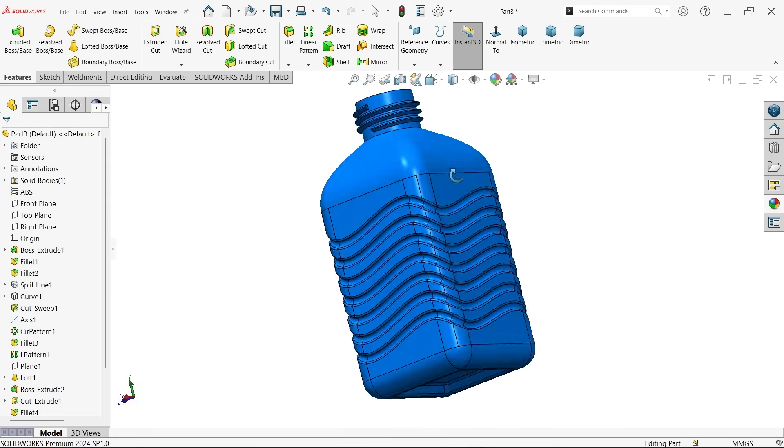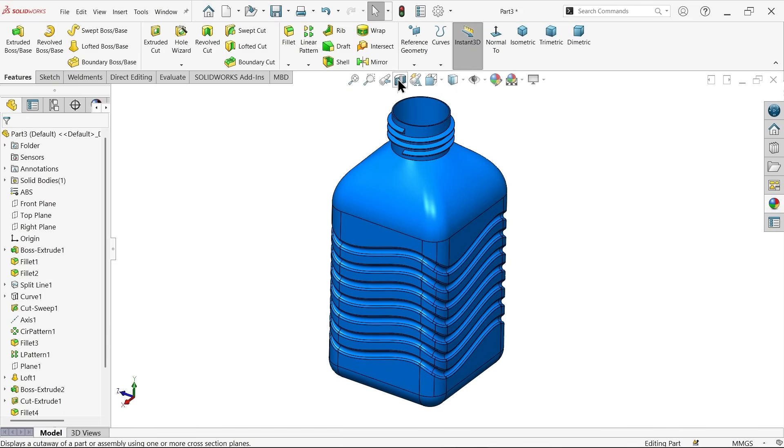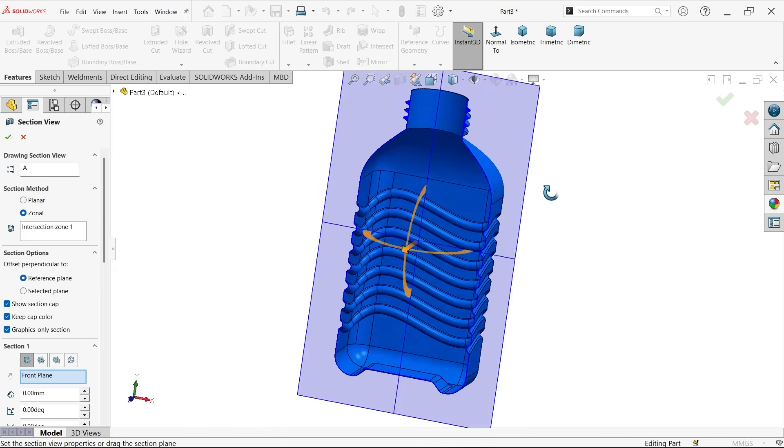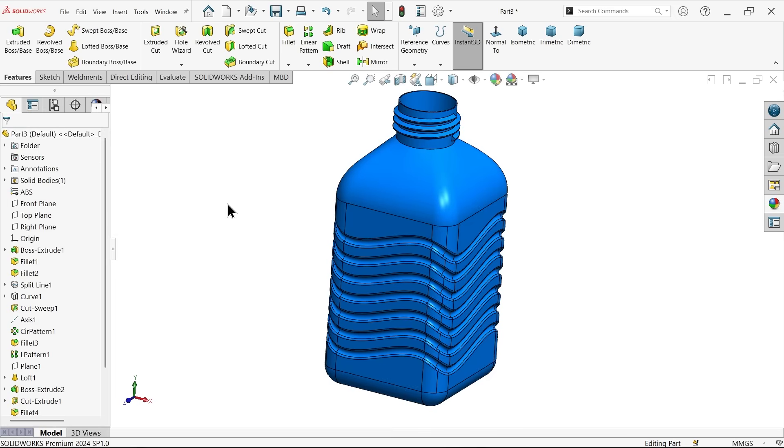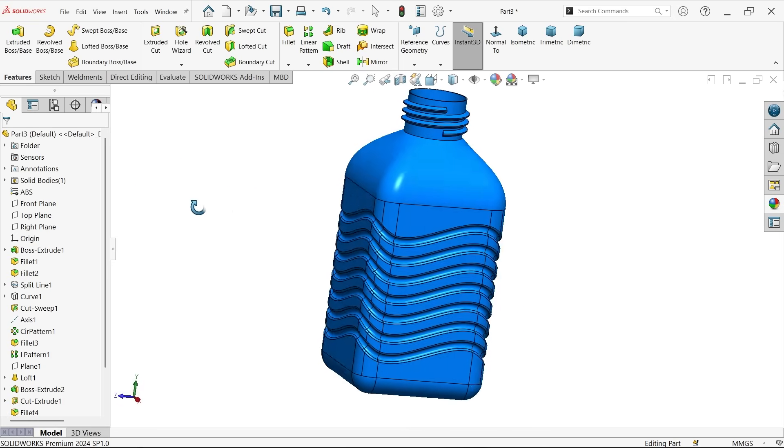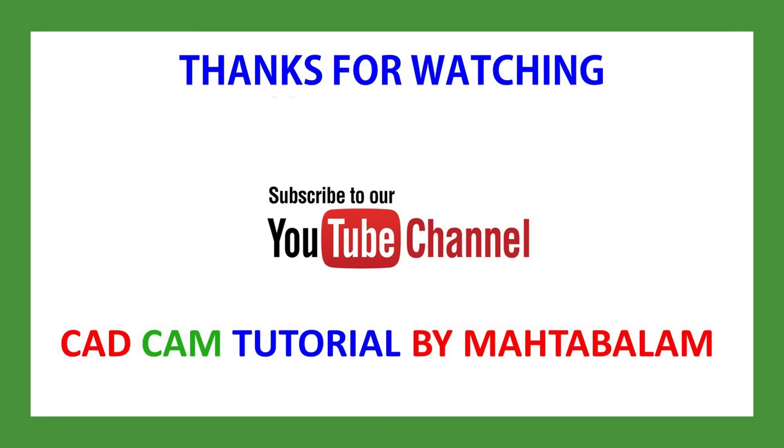Don't forget to share and like our video and please subscribe our channel for more videos and more projects in SOLIDWORKS. Thanks for watching.